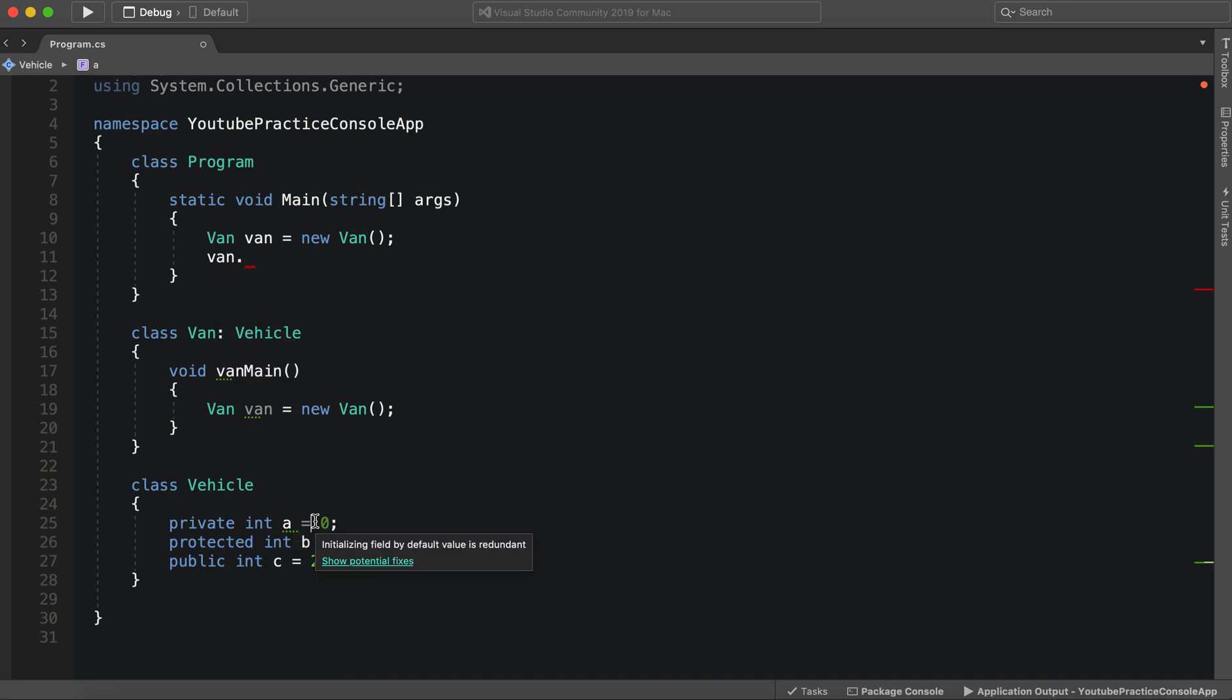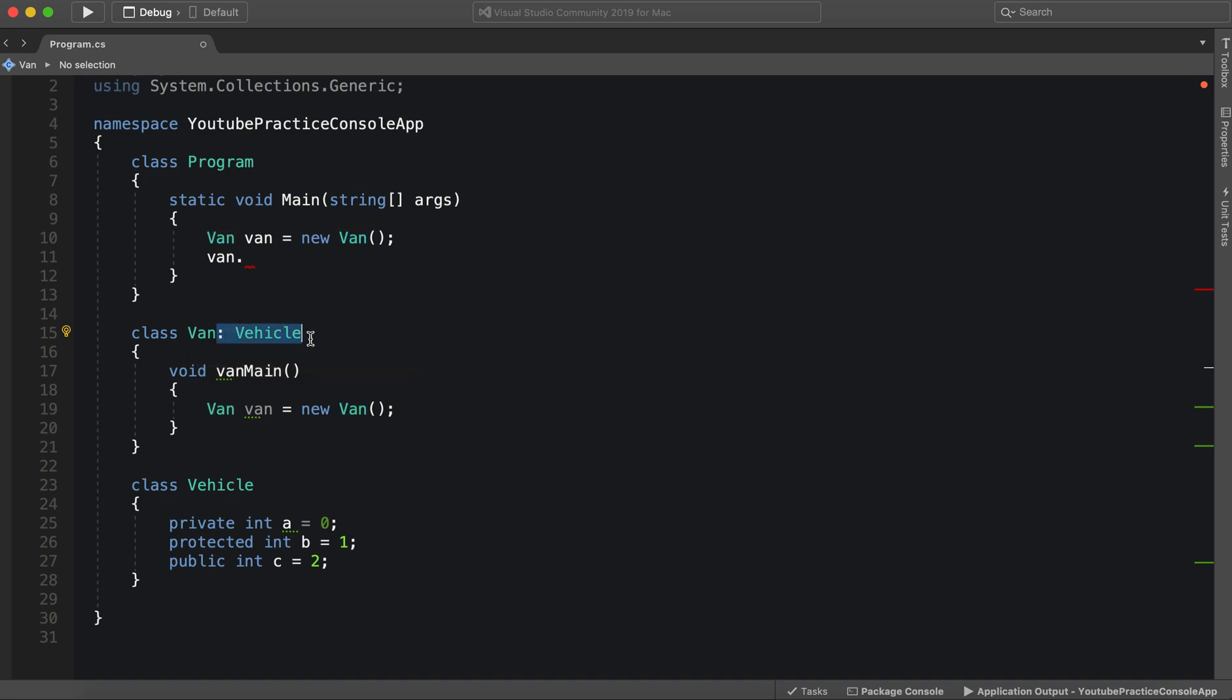And that is, again, because of inheritance. So we inherit from vehicle in van. And so we have direct access to vehicle's members. And so that is why we're able to access protected.